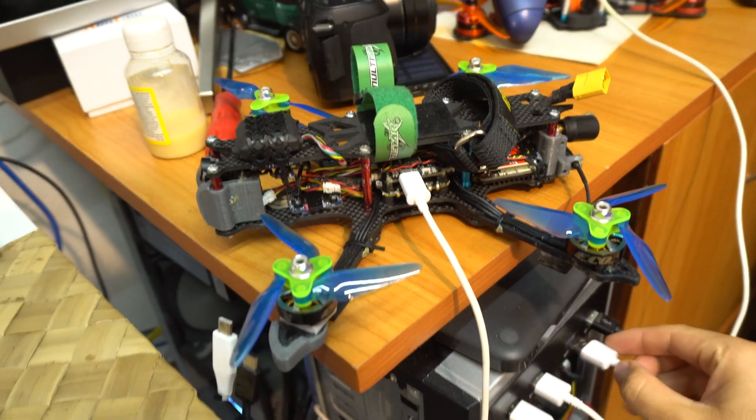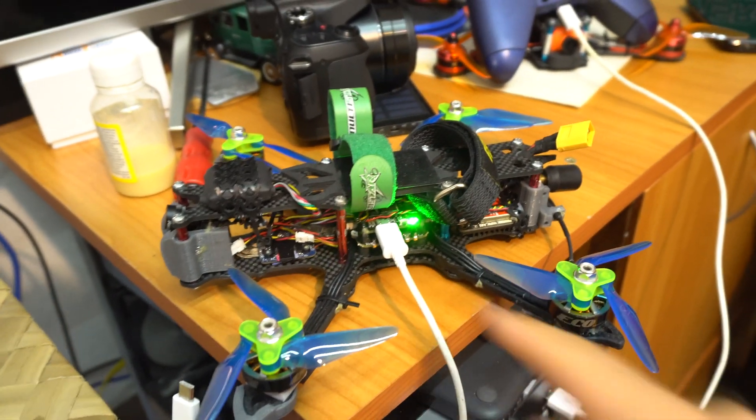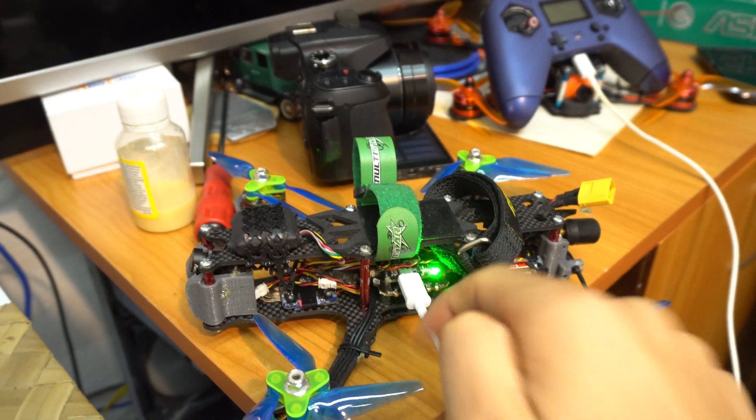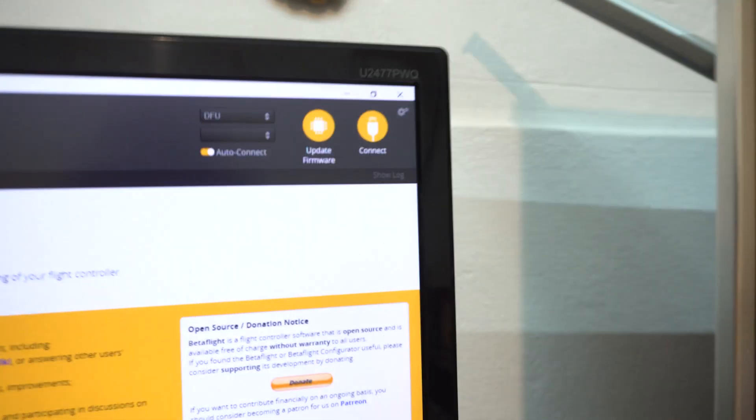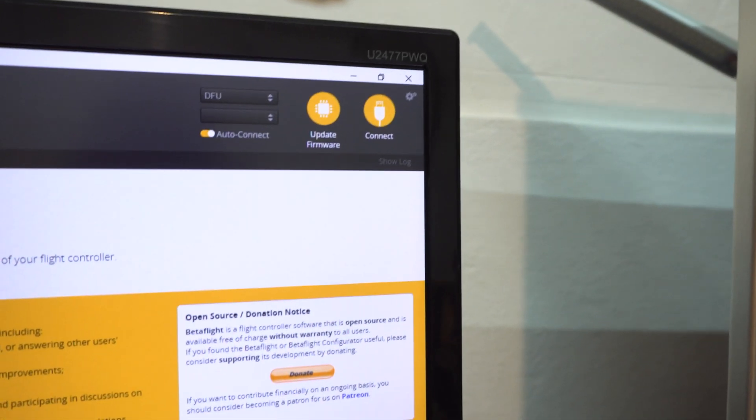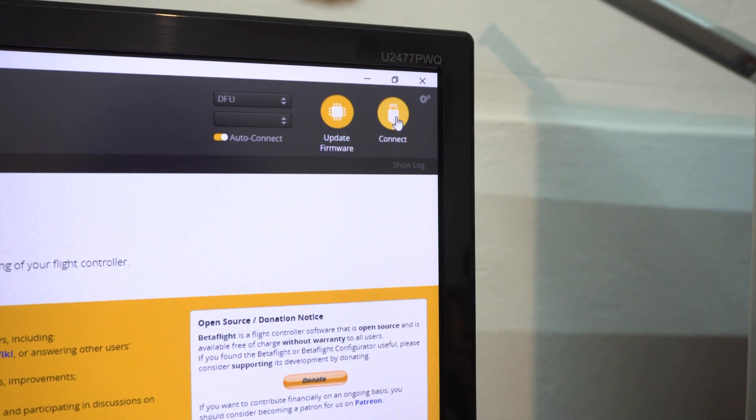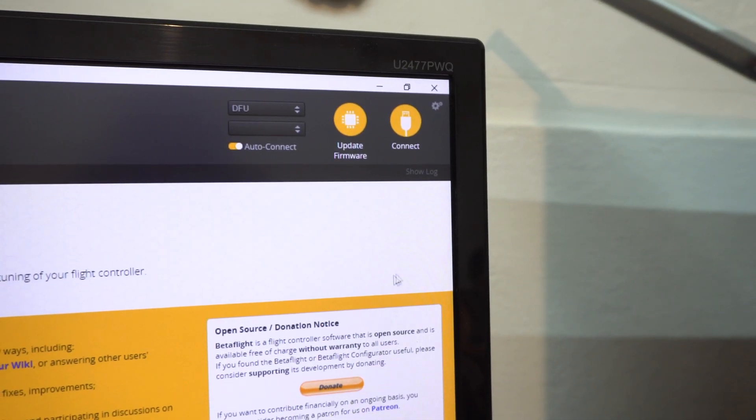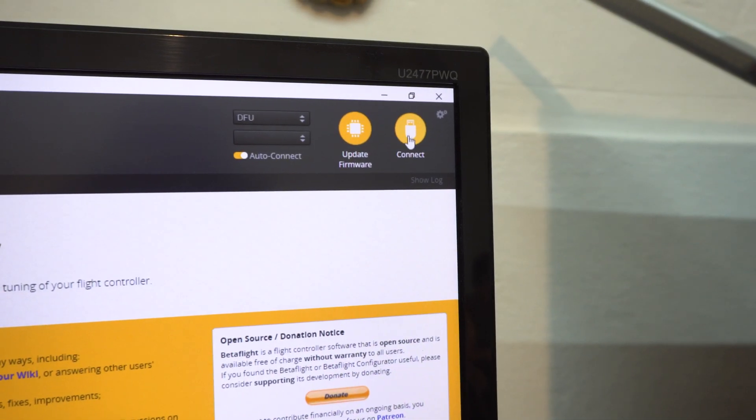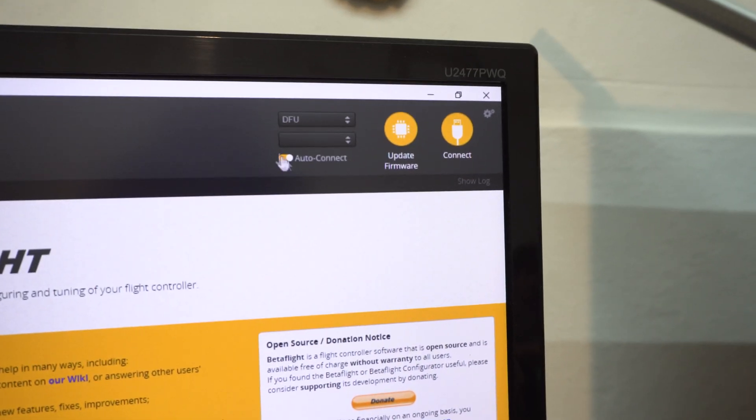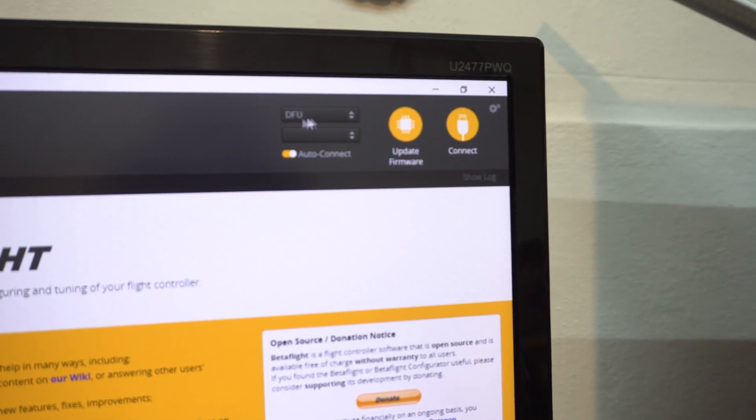If I plug in the drone, the LED lights up, but this will not connect. So how to fix this problem? How to get it out from DFU mode?